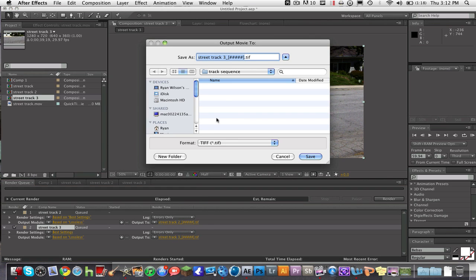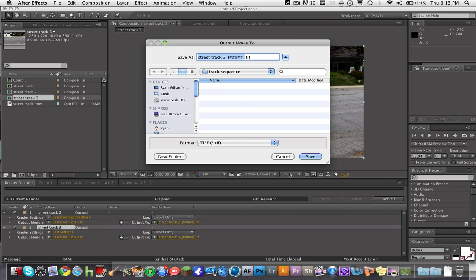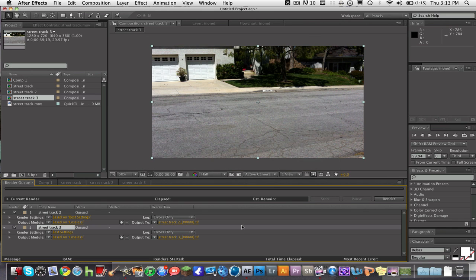Here's the important part as well. You're going to want to create a new folder just for this render, because there's going to be about 1000 or so frames depending on how long your video is. 30 seconds is about 1500 frames, depending on your frames per second rate and your video length. Mine's called Street Sequence.